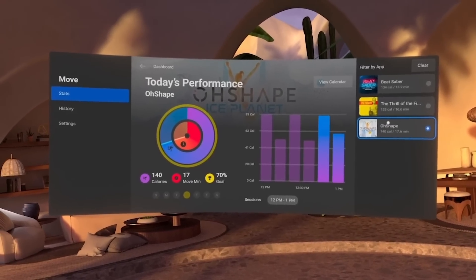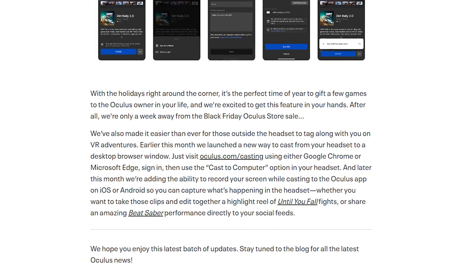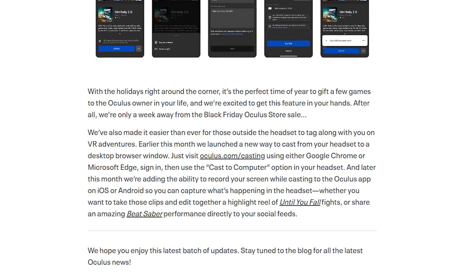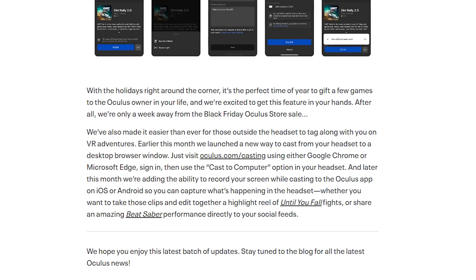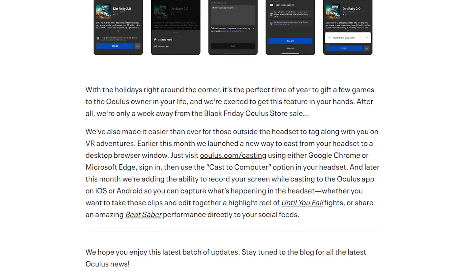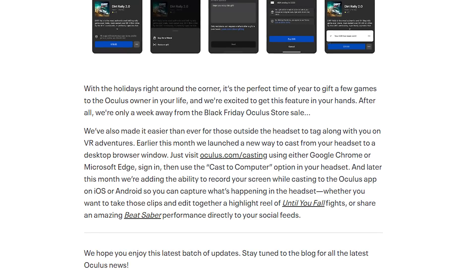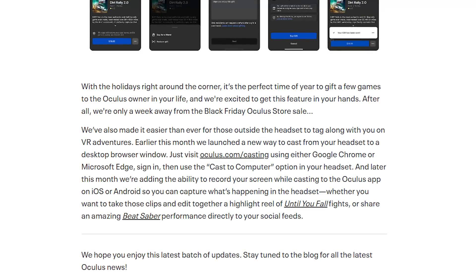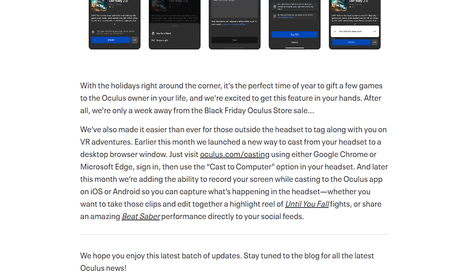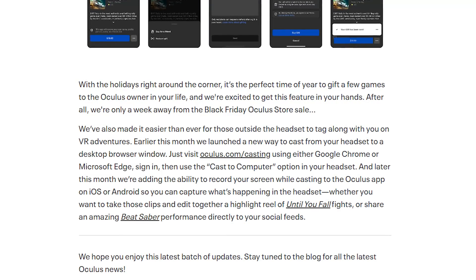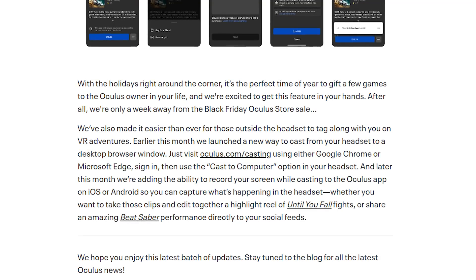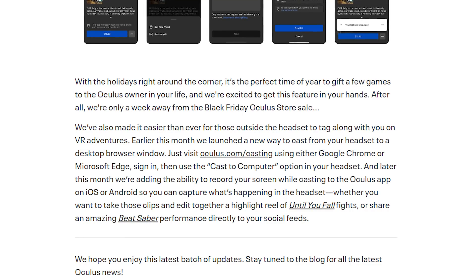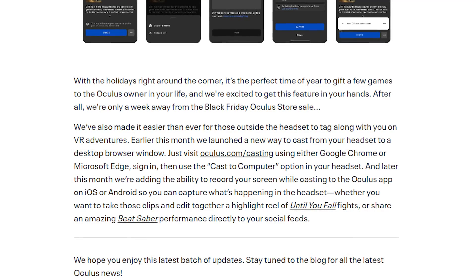There's also an update to casting on the Oculus Quest — more stable, and now you can cast to your PC by going to oculus.com/casting in Google Chrome or Microsoft Edge. Sign in with your Facebook profile, then in the headset navigate to the Share tab and click 'Cast to Computer.' Additionally, the iOS and Android apps are getting an update letting you capture what you're seeing from the headset, save it to your camera roll, and make edits — great for aspiring content creators who don't have a PC.